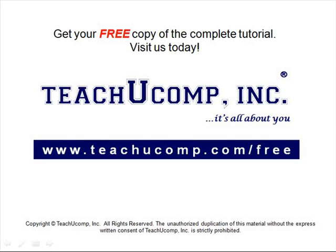Get your free copy of the complete tutorial at www.teachucomp.com/free.